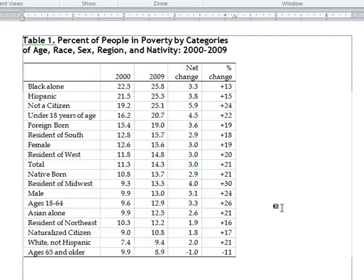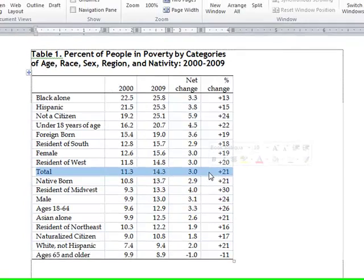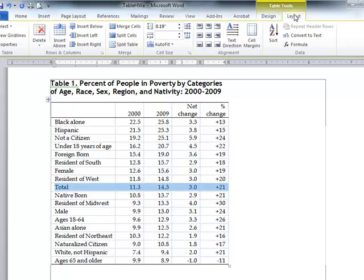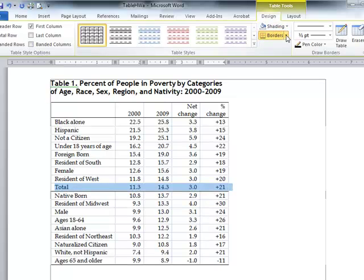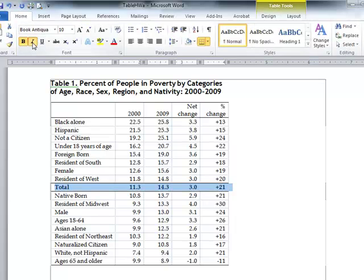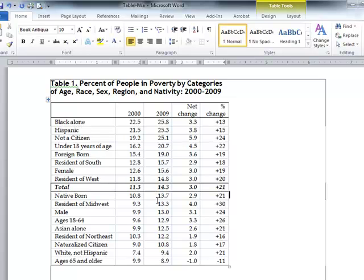I also want to highlight the Total row in the table. There are three ways: from Table Tools Design, add a border both on top and bottom of the Total row; from the Home tab, bold and italicize the Total row text. Notice that Total value stands out now, and with the data sorted this way, anything above Total represents above-average poverty and anything below represents below-average poverty.